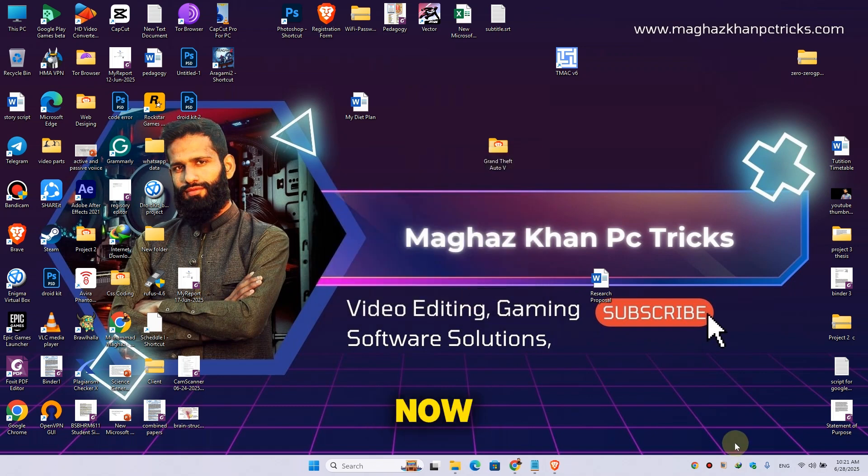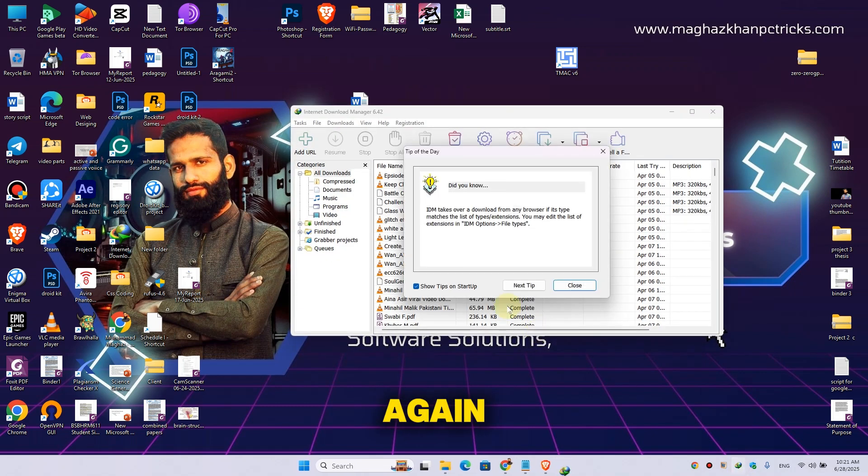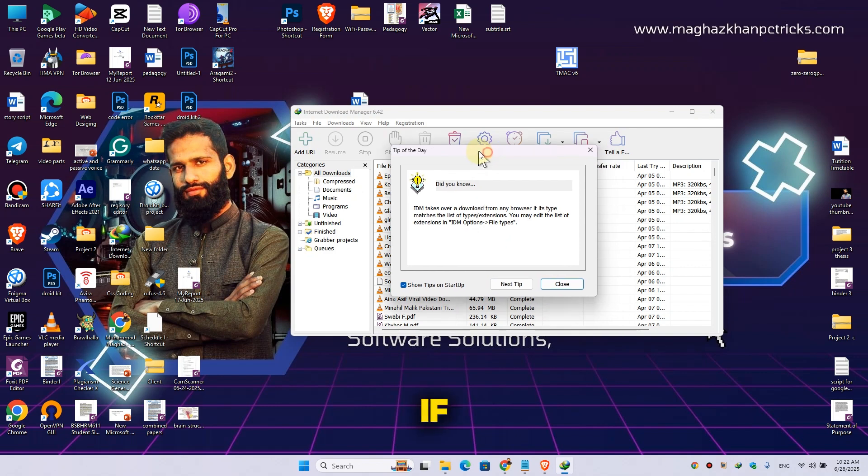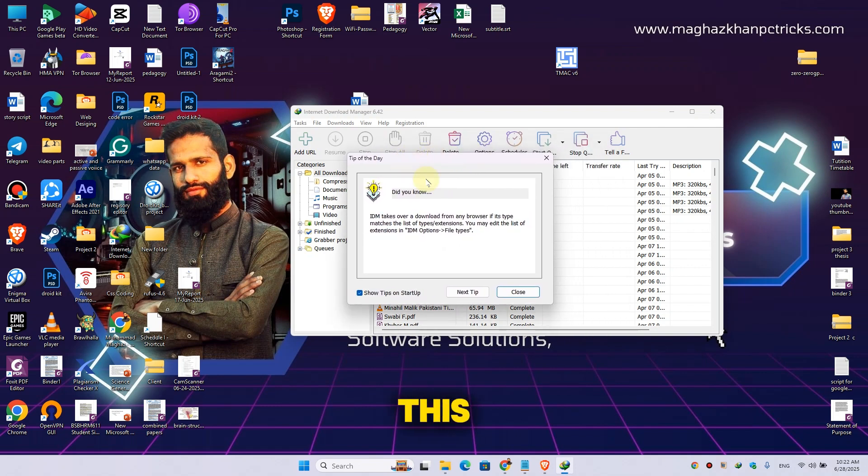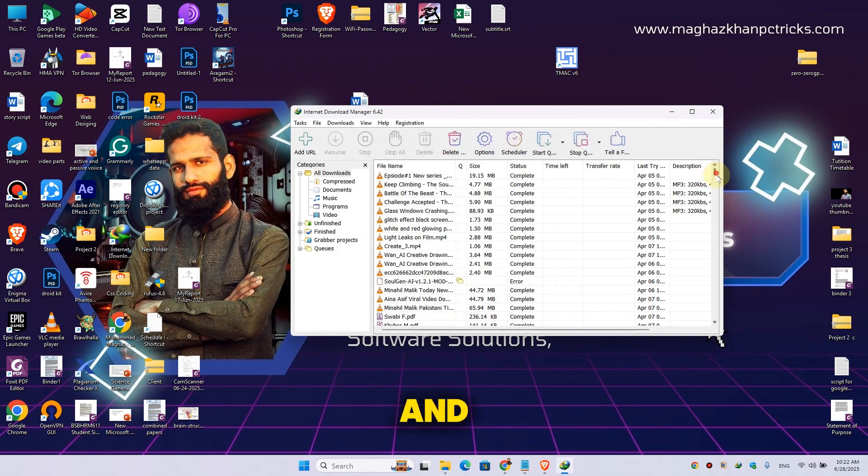Now let's open the IDM again. If you see these tips, then simply close them.